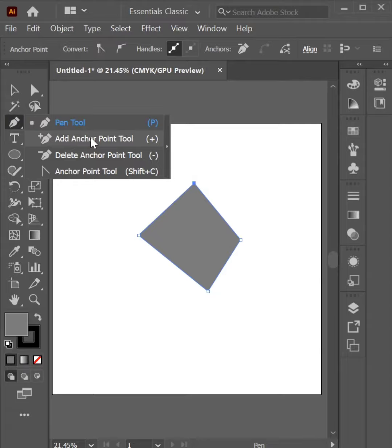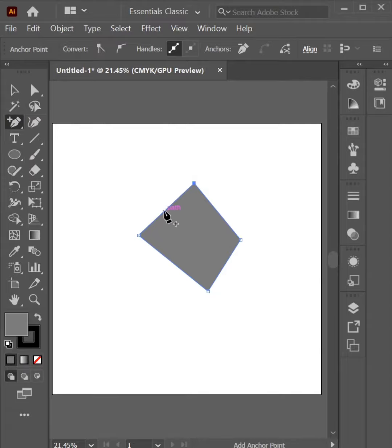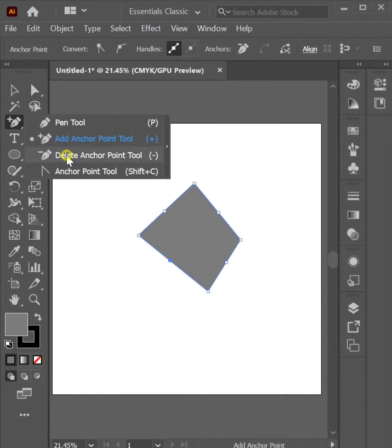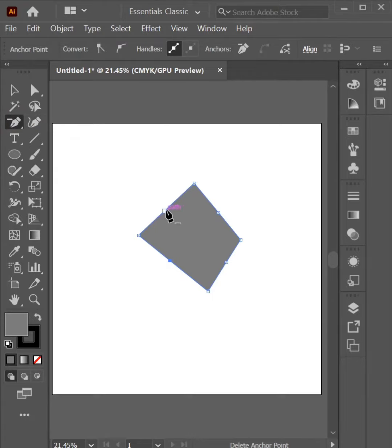Add Anchor Point, delete Anchor Point, Add Anchor Point.